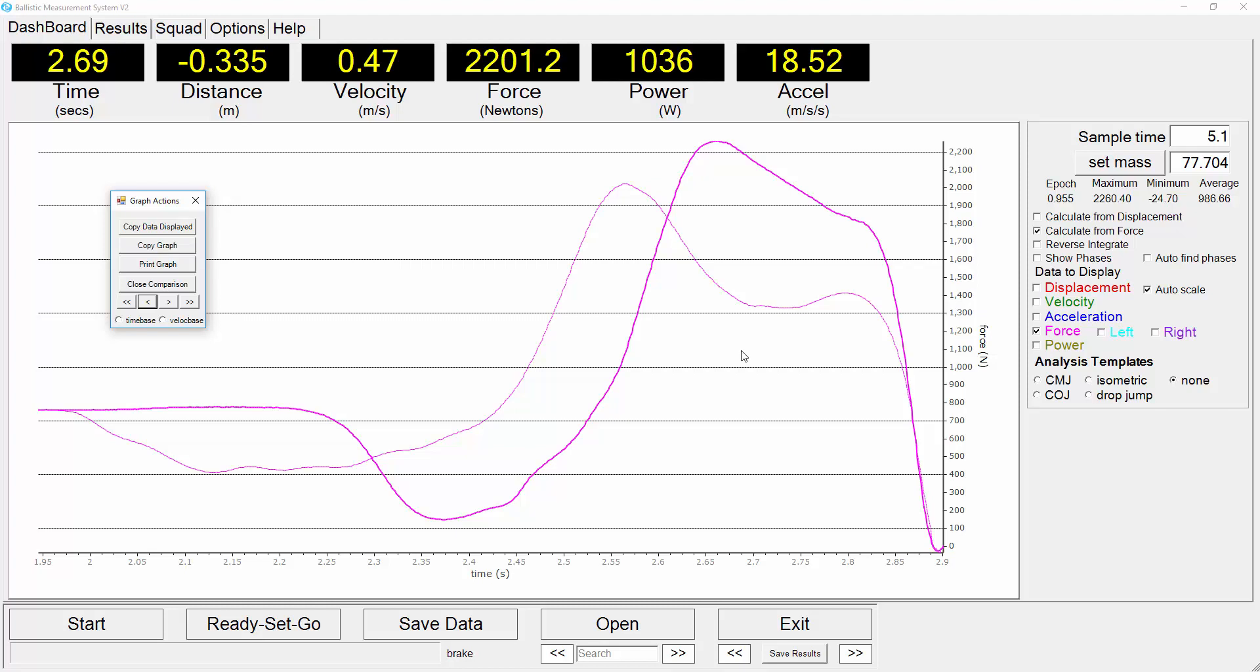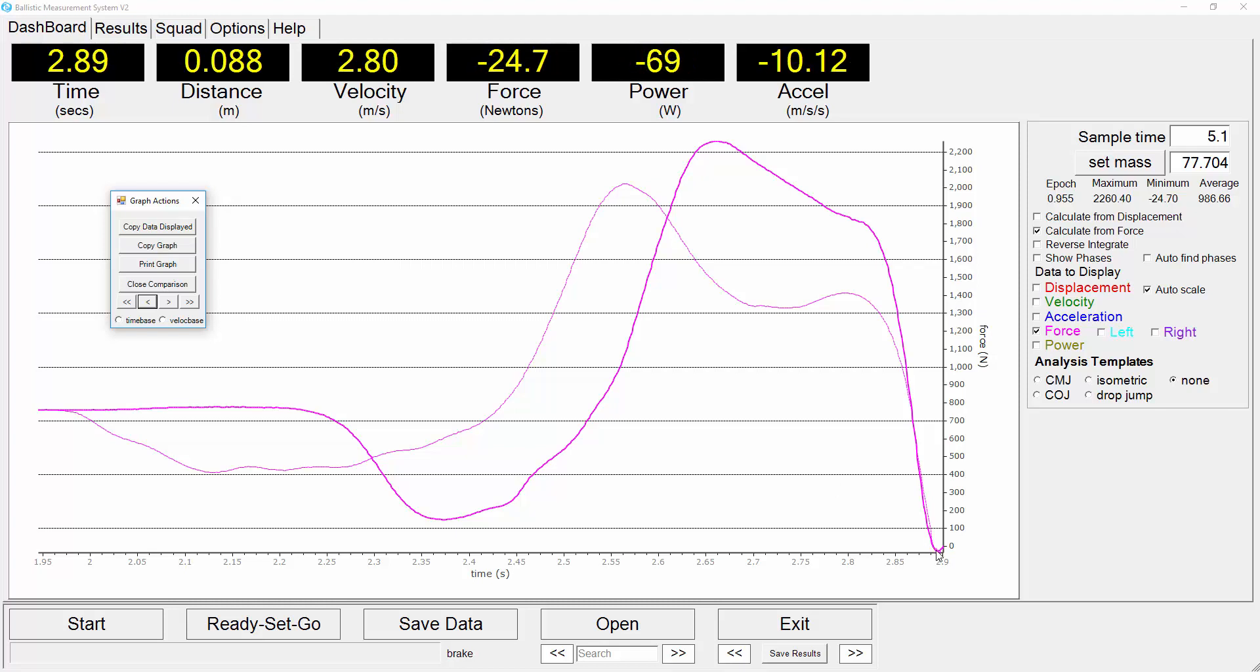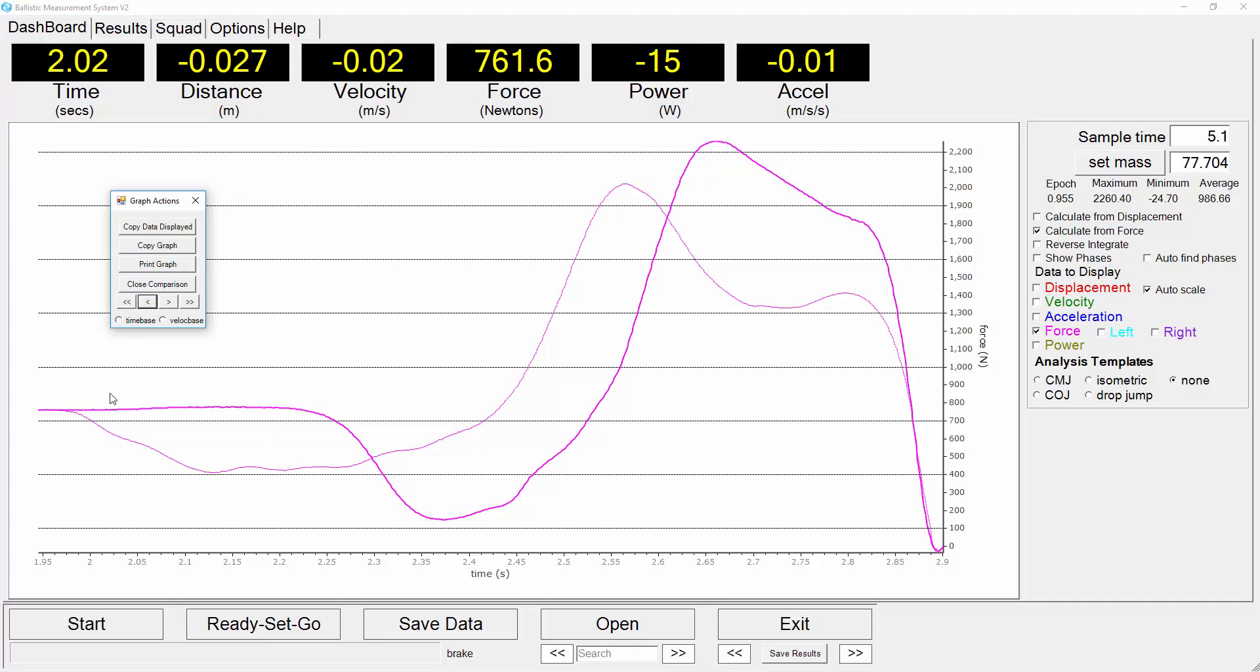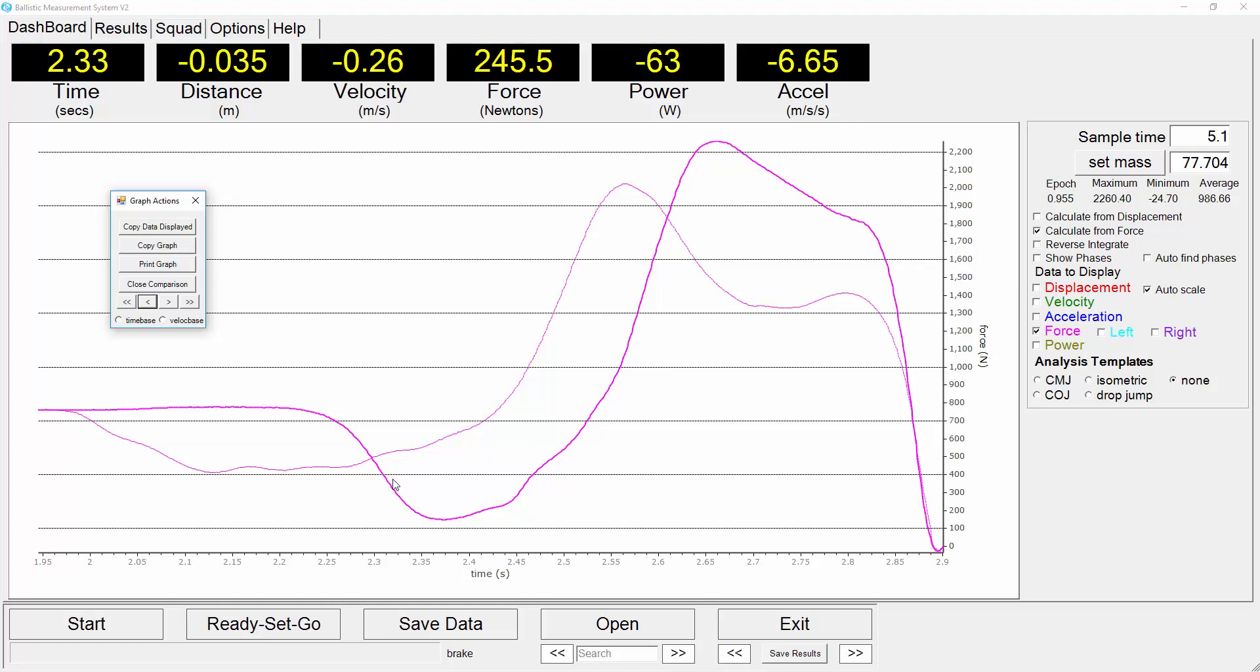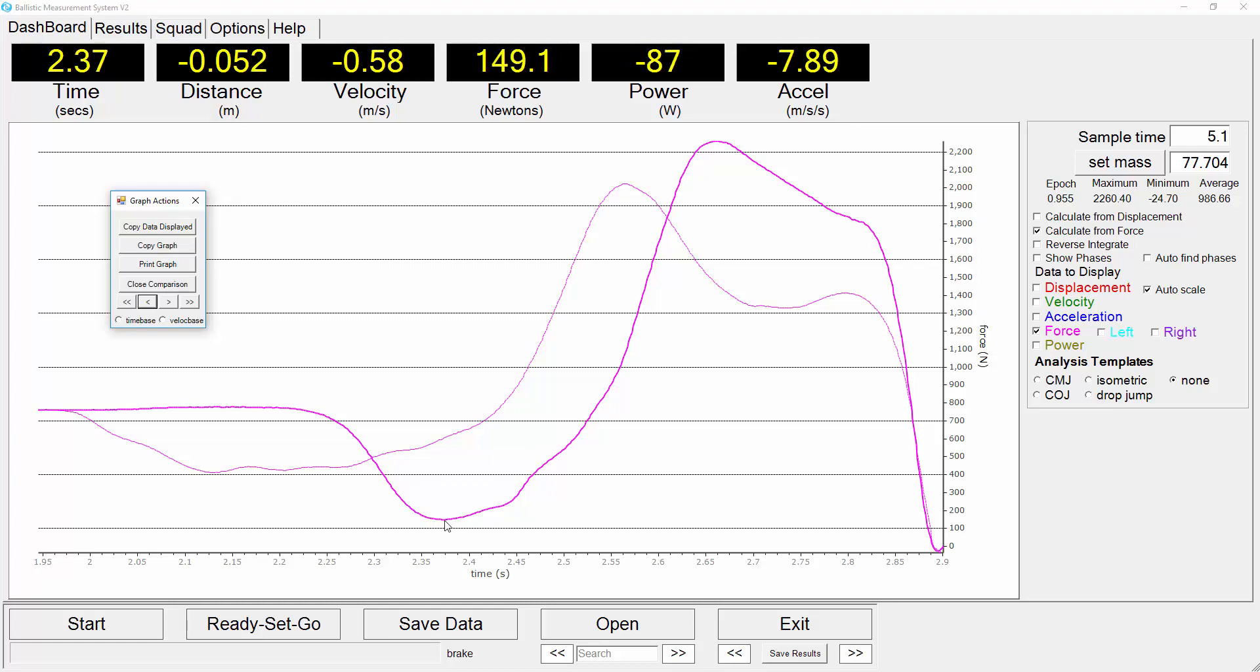You can see the difference in the two force graphs here where we have the takeoff point and looking back in time we can see some very distinct differences. There is a greater unloading or a lesser force here during the eccentric phase in the better jumper compared to the less capable jumper.